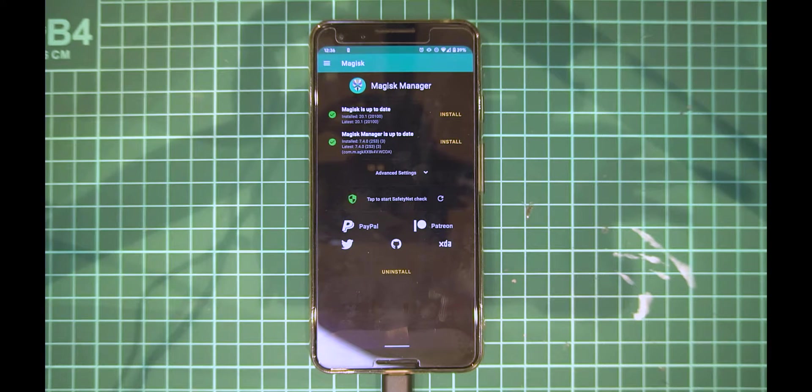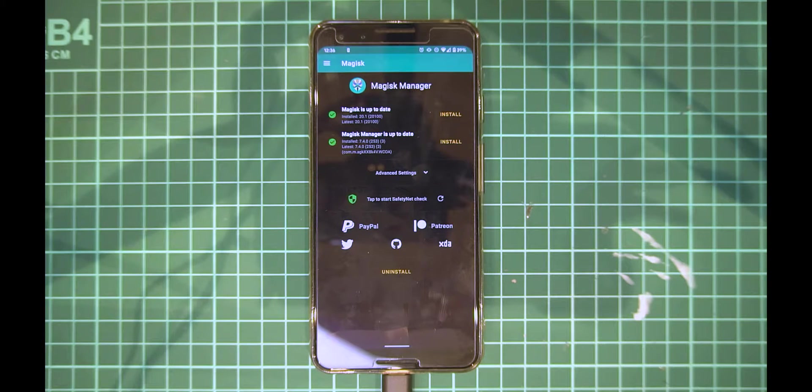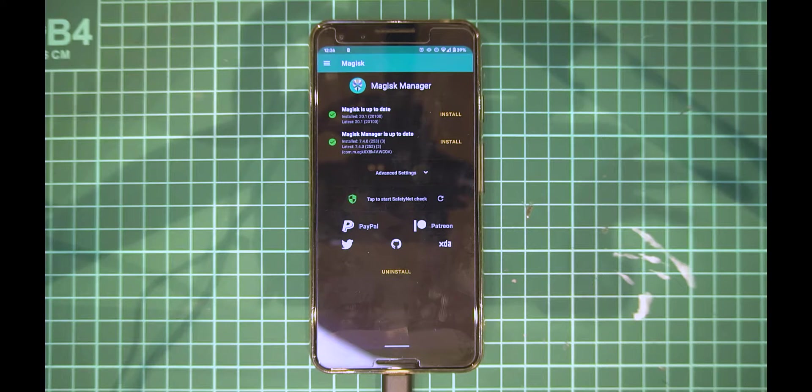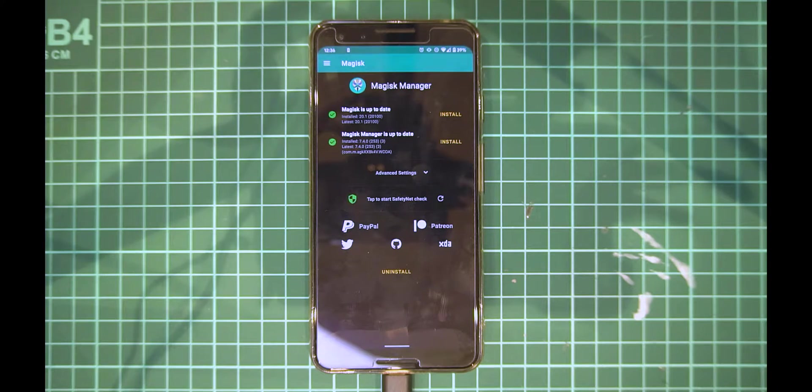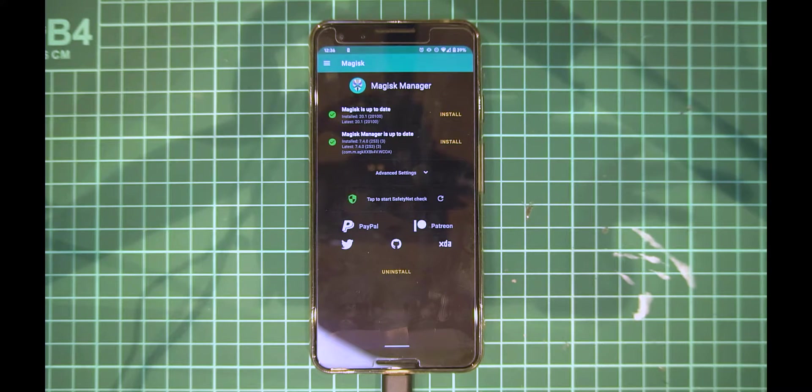What we need to do first is we'll be using the factory images, and since we don't have access to TWRP that works on Android 10, we'll have to use Magisk Manager to patch our boot image in order to maintain or retain root after updating.